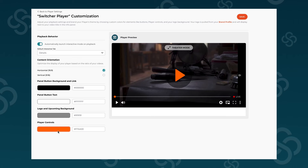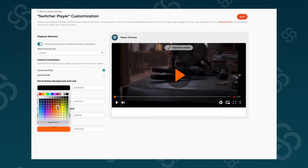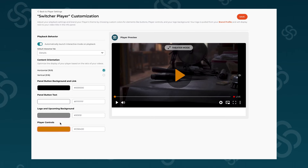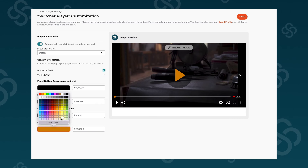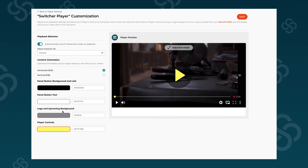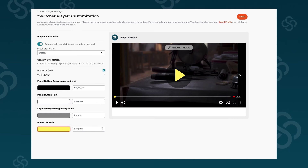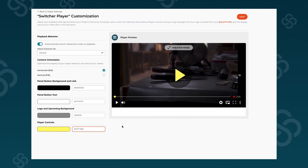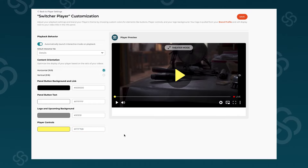Configure players, optimize for vertical or horizontal video based on your needs, and fully personalize to match your brand with options like colors, fonts, and more.